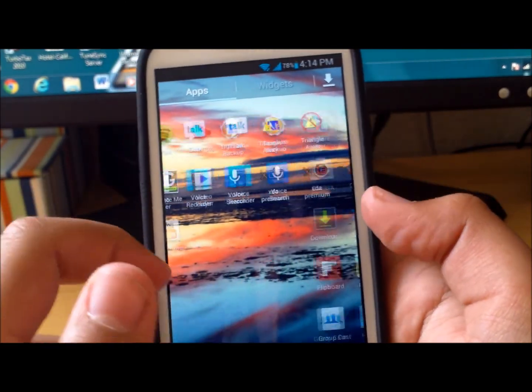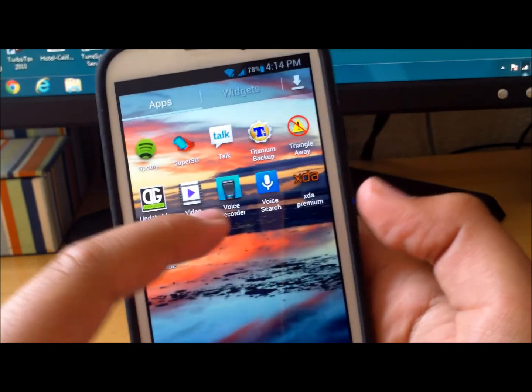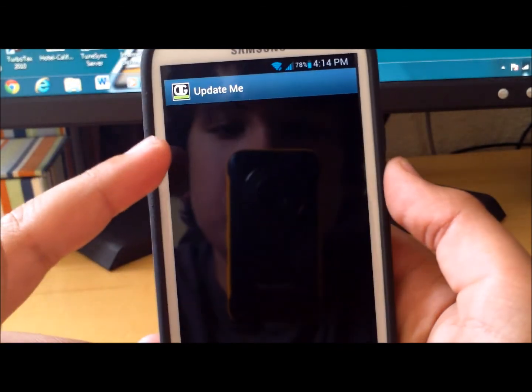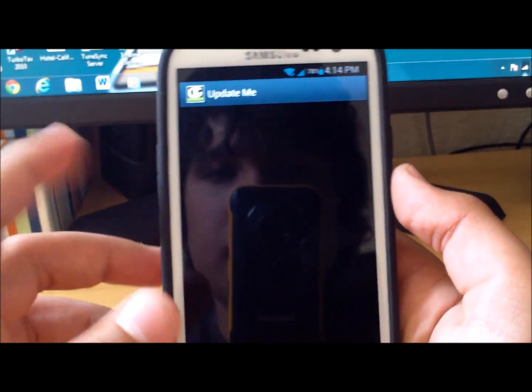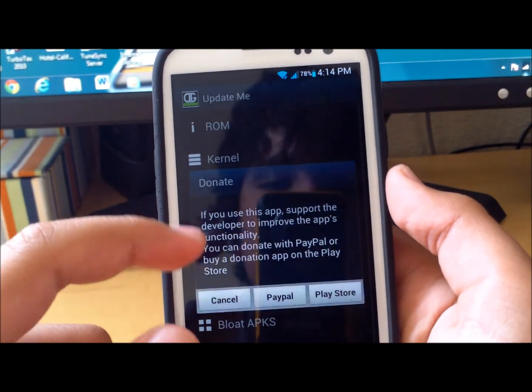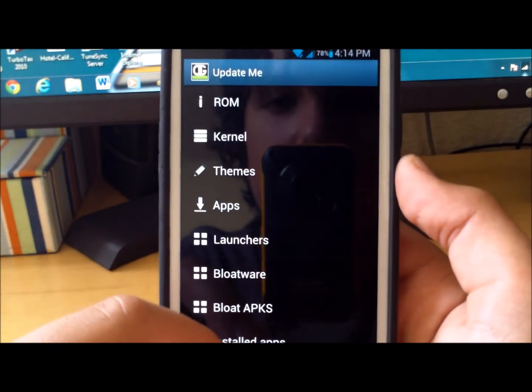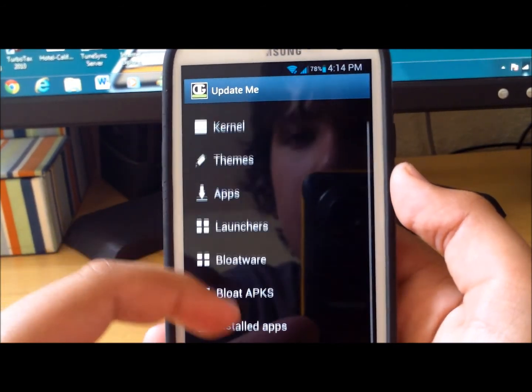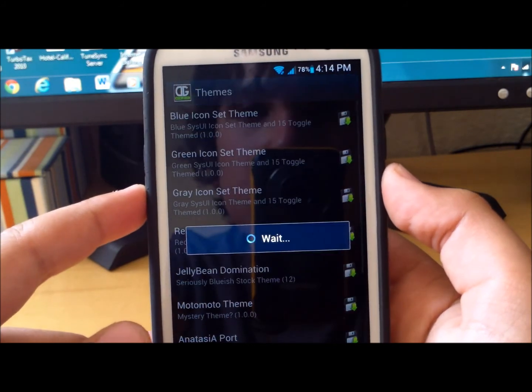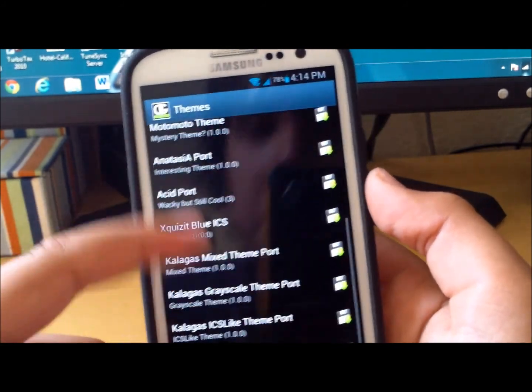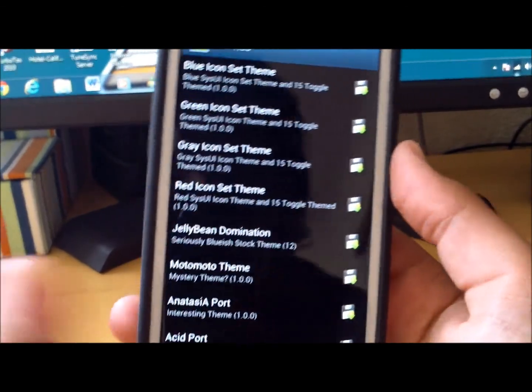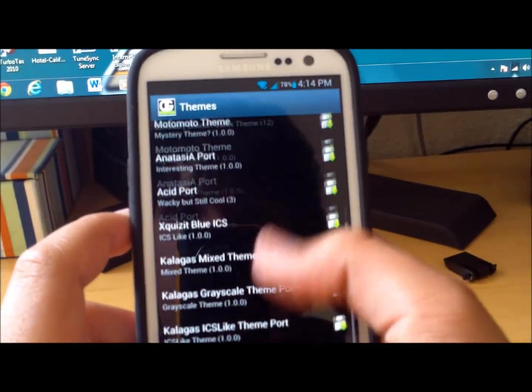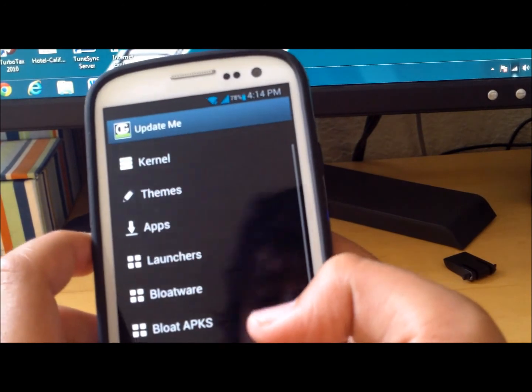With this ROM comes an app called Update Me. When you open it up it will give you a bunch of choices that you could choose, like launcher, bloatware, bloatware APKs. You can also choose themes and it has a bunch of them that you could choose from, so you have a bunch of themes to choose from if you want to try some of them out.